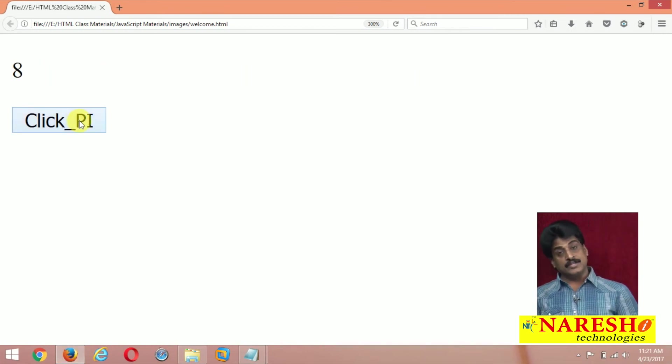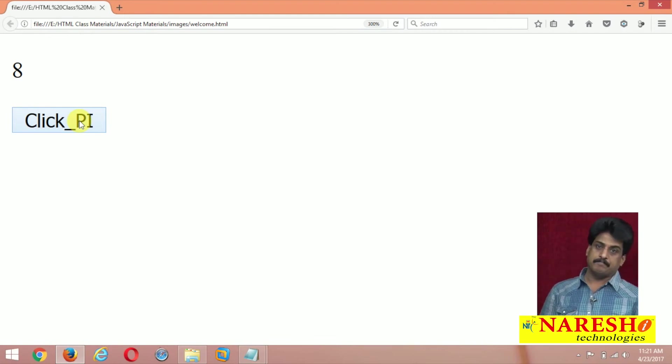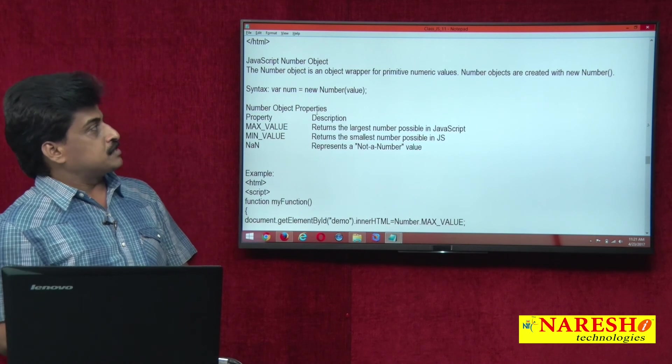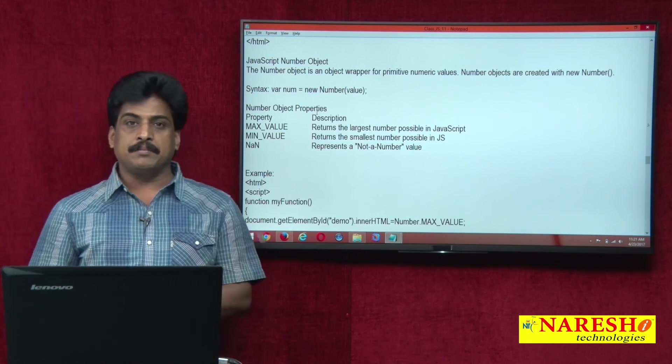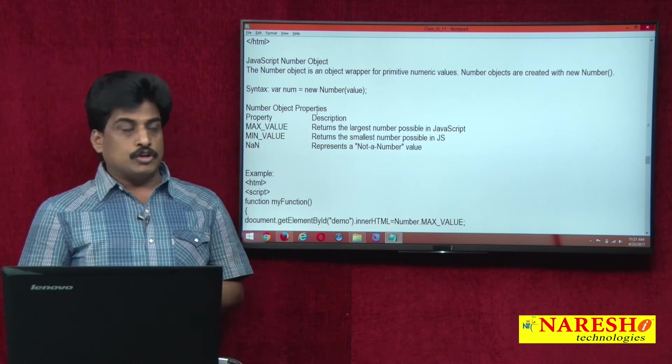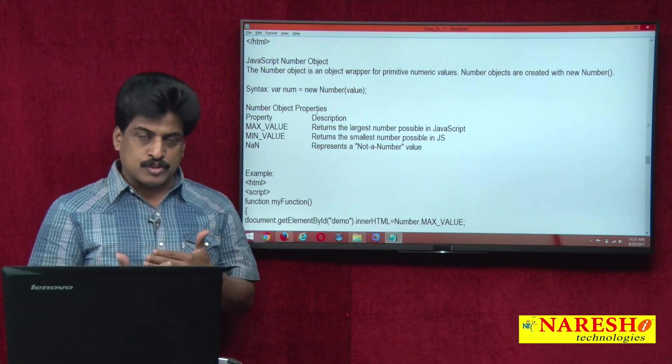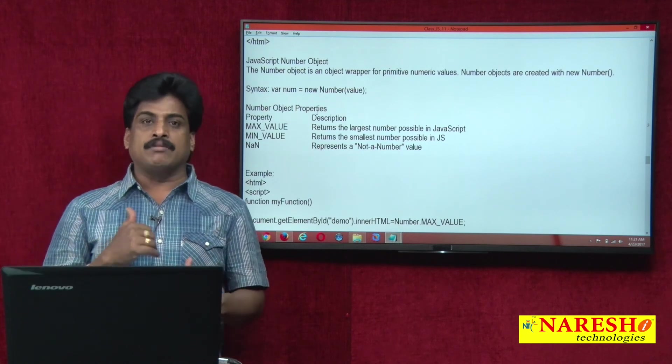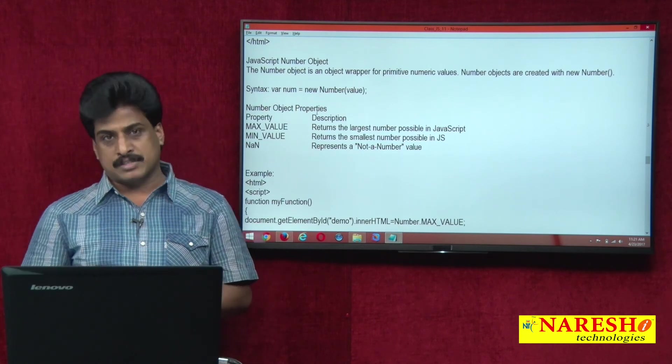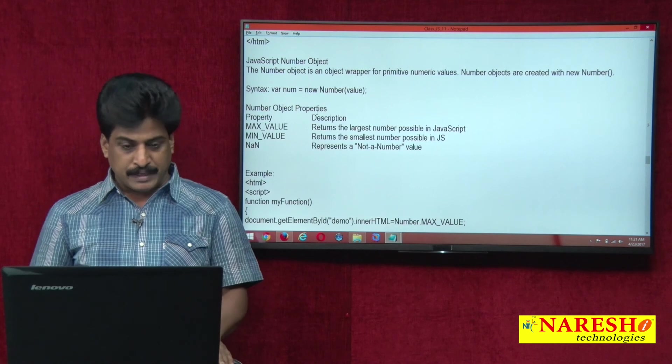So like this math object level, different properties and methods existed. And another small object is there in JavaScript, number object. So number object contains the max value in JavaScript, min value in JavaScript, properties as well as methods.